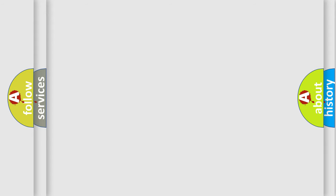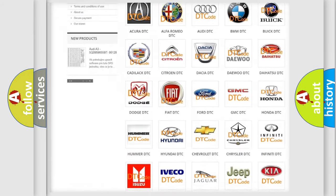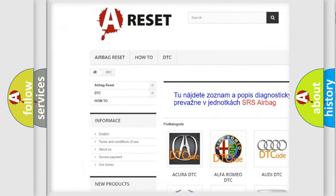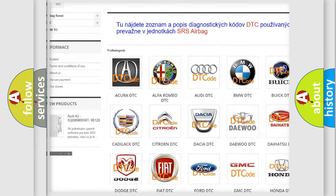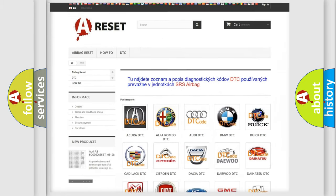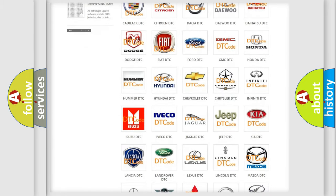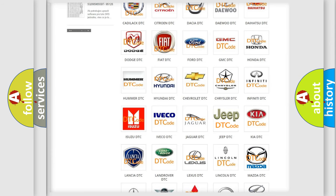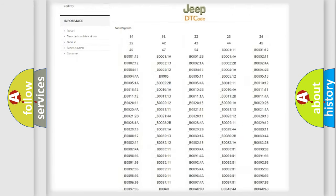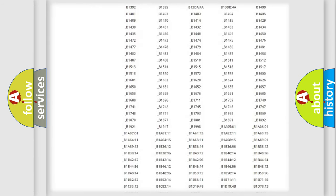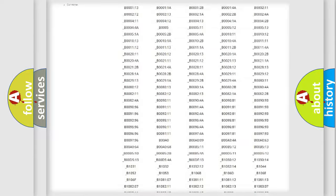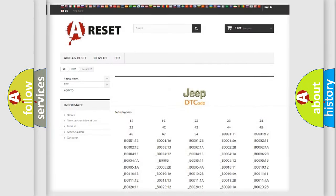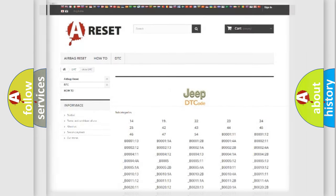Our website airbagreset.sk produces useful videos for you. You do not have to go through the OBD2 protocol anymore to know how to troubleshoot any car breakdown. You will find all the diagnostic codes that can be diagnosed in Jeep vehicles, and also many other useful things.